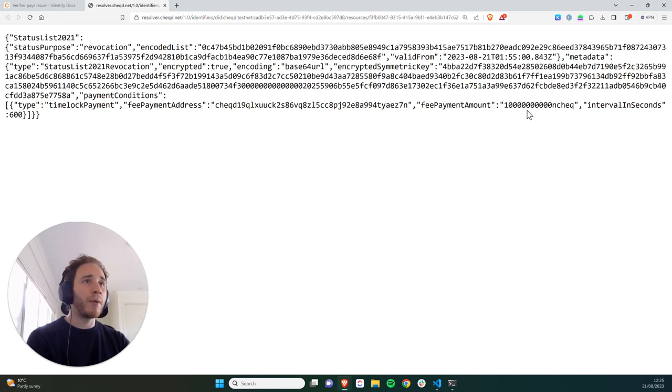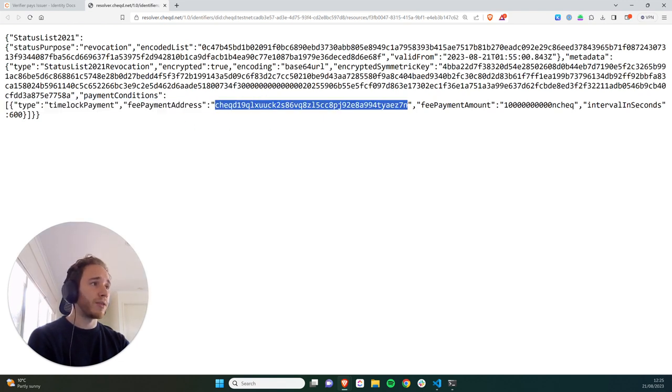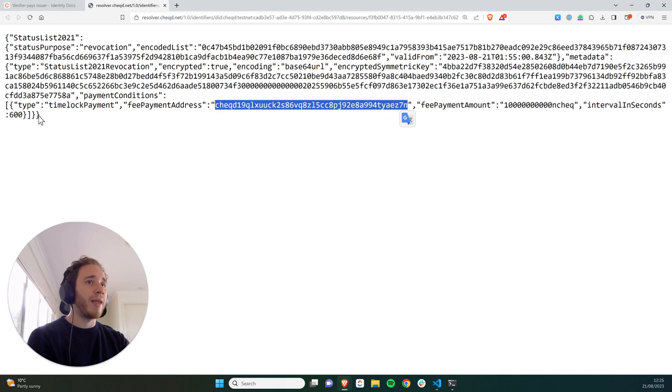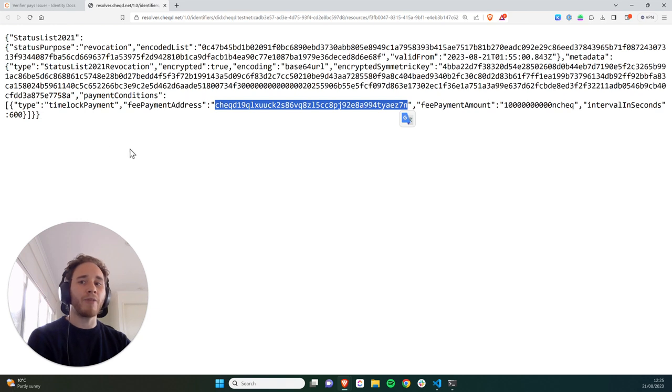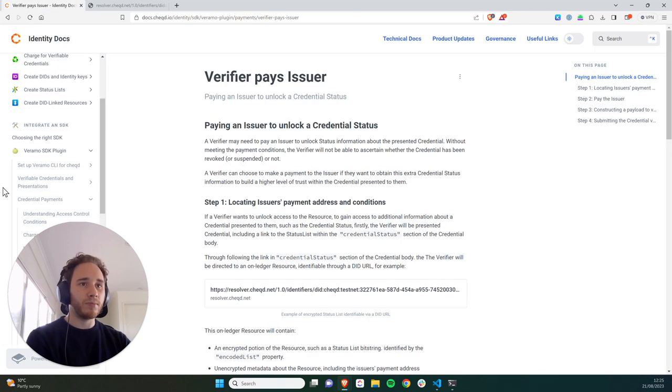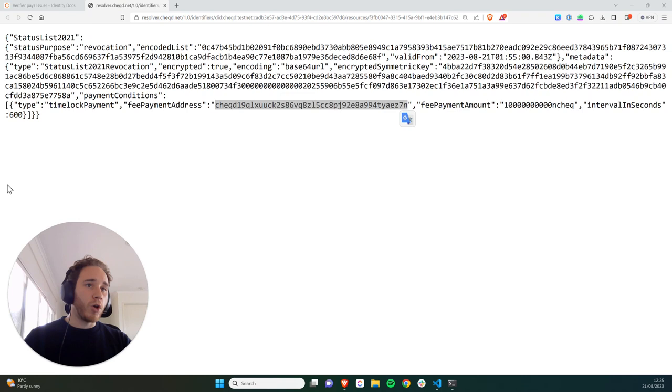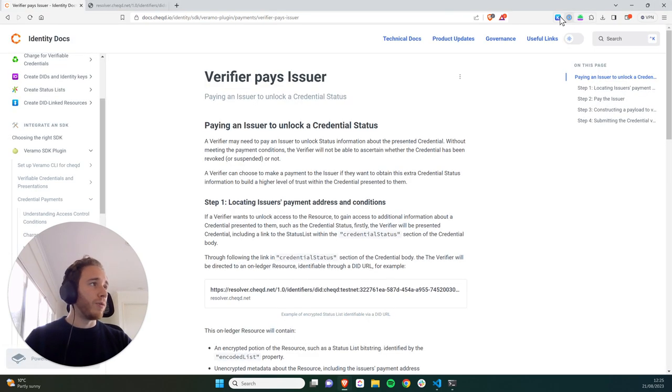So what I'm going to have to do in order to unlock and decrypt this encoded list is pay this checked address 10 check, and then in 10 minutes from when I make that payment, I need to verify whether the credential has been revoked or not.